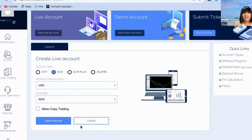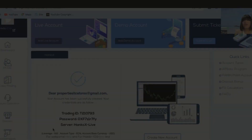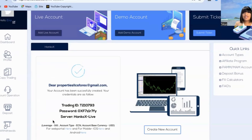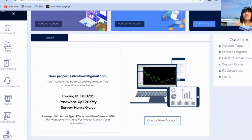Last but not least, you have to click 'Allow Copy Trading.' Then you're going to go ahead and open that trading account. The account is successfully created, and next you're going to fund the account.